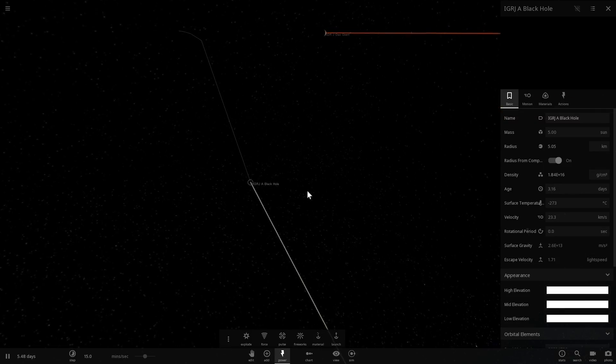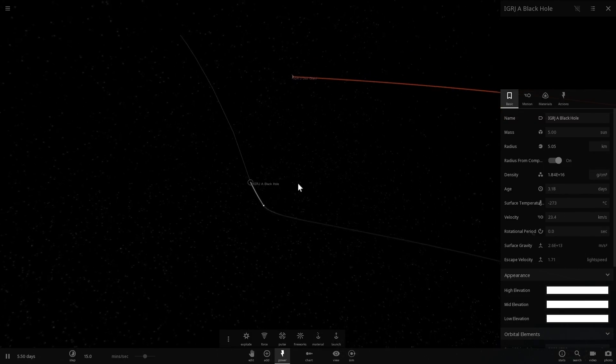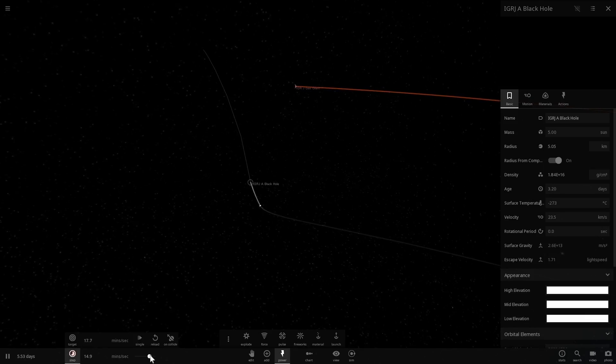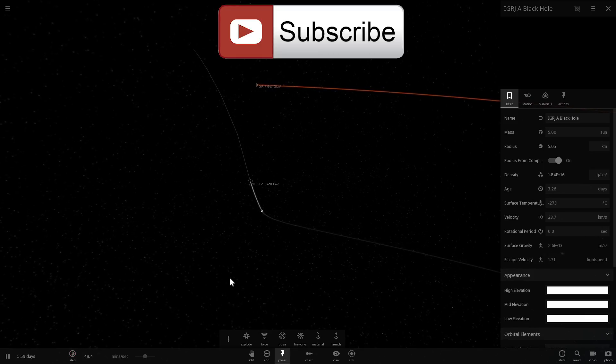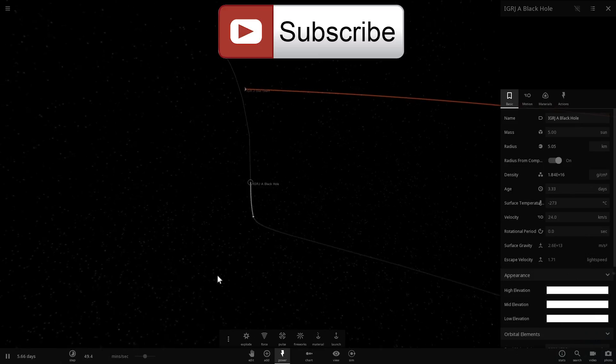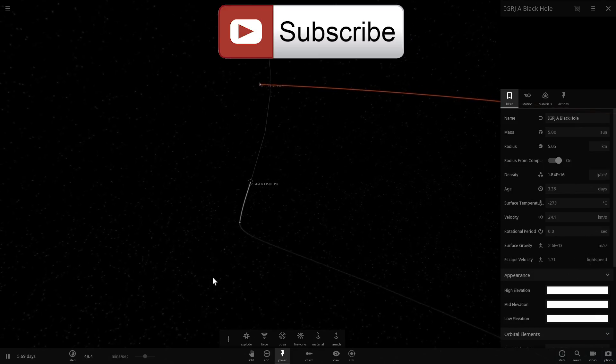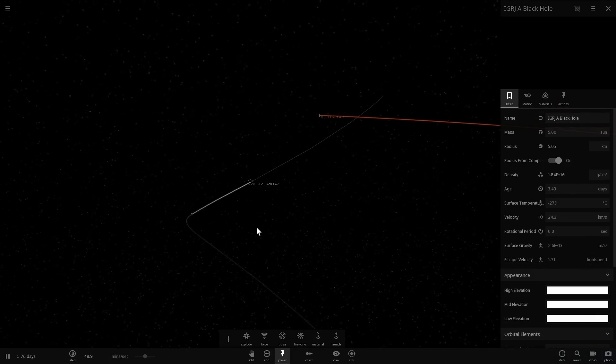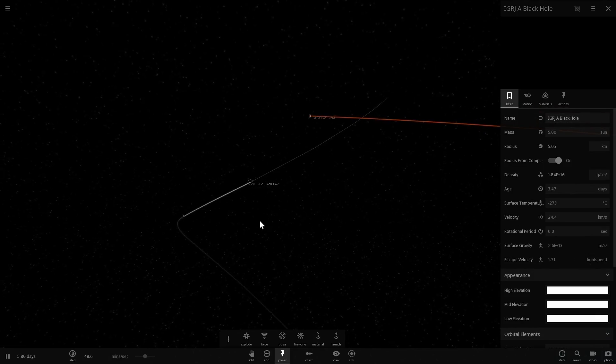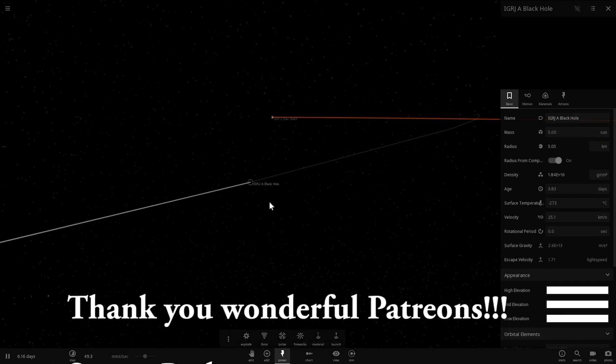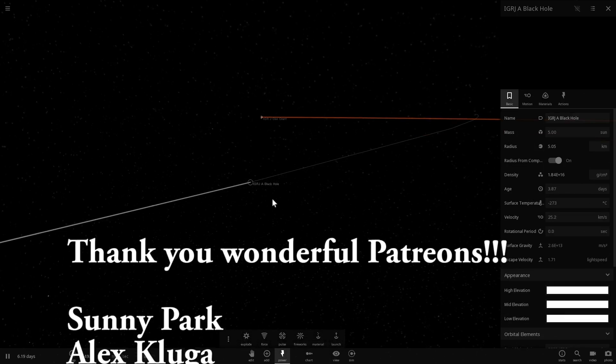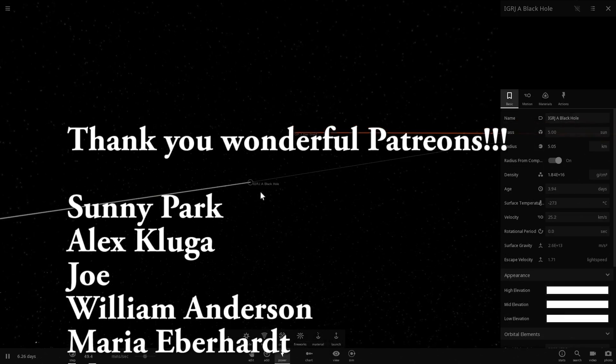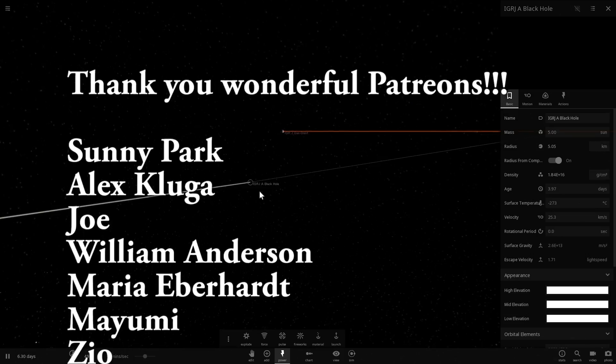Hopefully now you know how this black hole was created and what is going to become of it in the future. Hopefully you will subscribe if you still haven't and come back tomorrow to learn something else about science, math, or possibly space. I'll see you guys tomorrow and maybe consider supporting this channel on Patreon because it does help produce better videos.